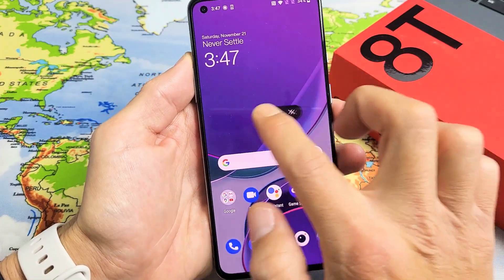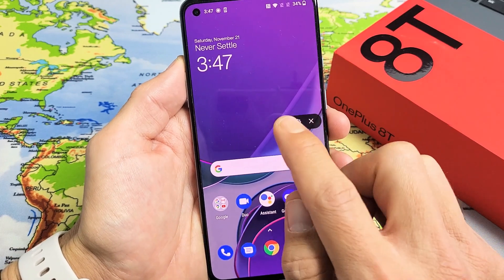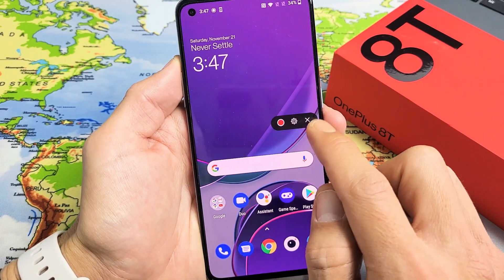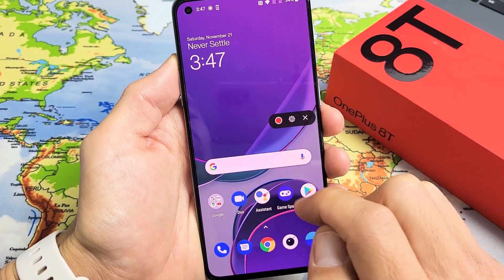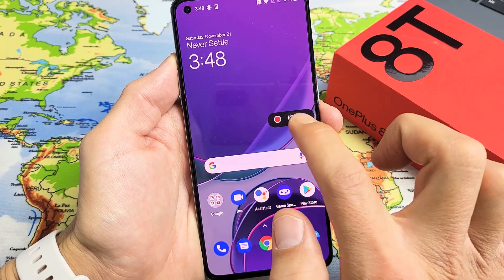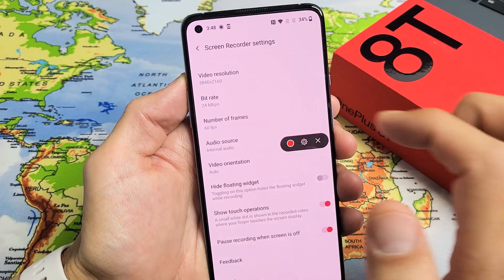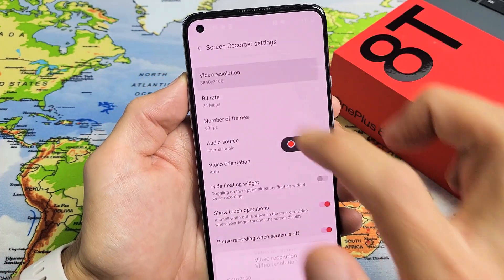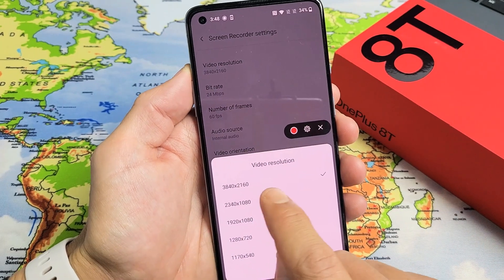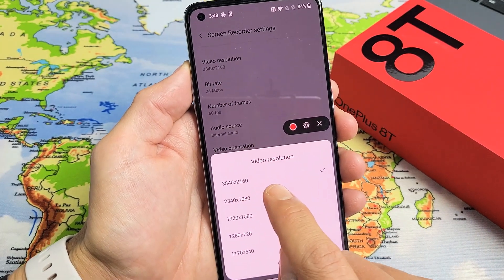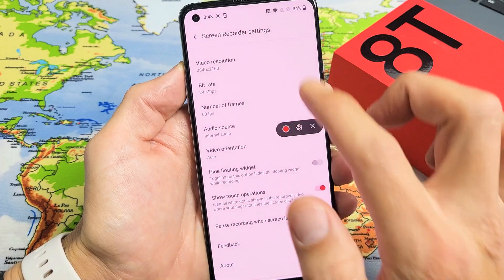Once you tap on screen recorder, this little floating icon will pop up where the red is. You can start it, exit out, or go to the settings. If you tap on settings, you can see the video resolution — by default it's at the max, 3840 by 2160, and of course you can change that.